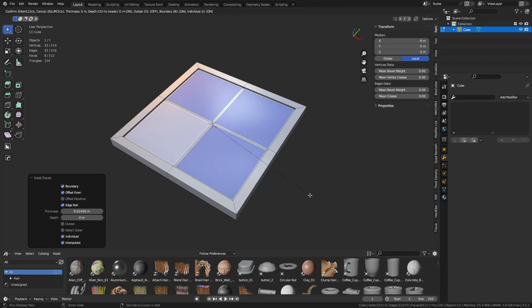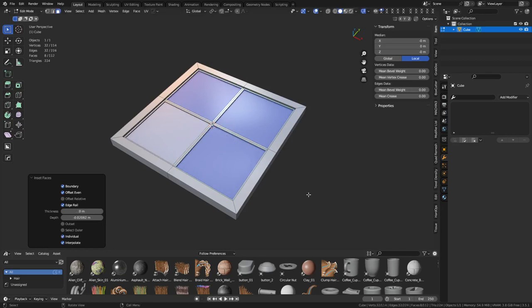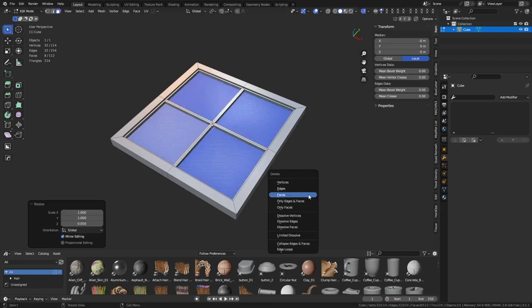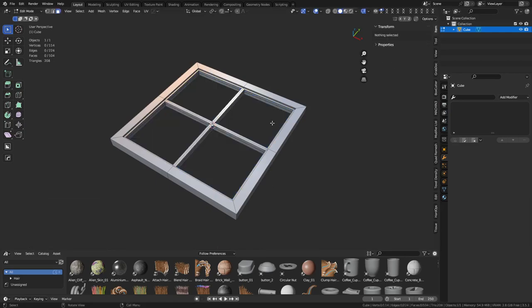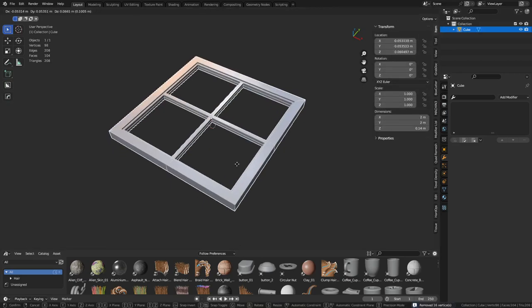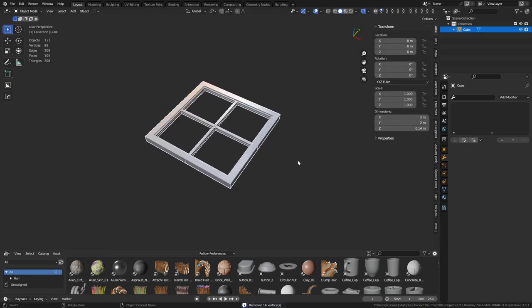I'm going to inset again and hold Control. Push it down like that. S, Z, and zero. X, delete faces. That's going to get rid of all that. A and merge by distance. So we've created basically like a little window frame thing, right?